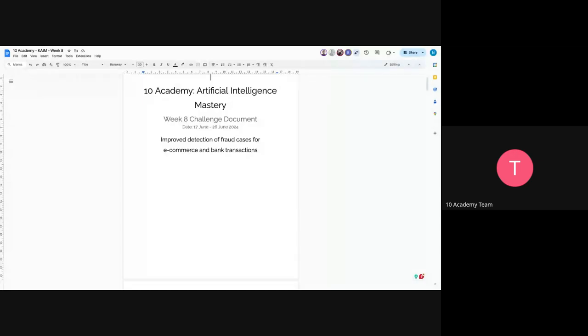Let me just share the challenge document. So I hope it is visible.